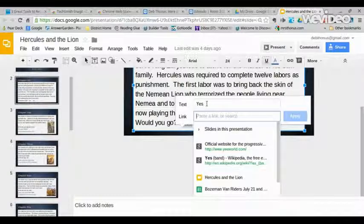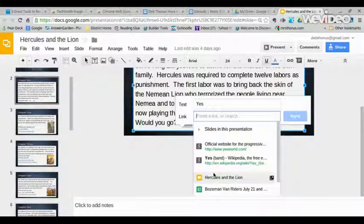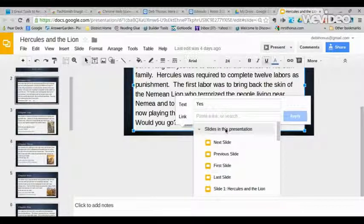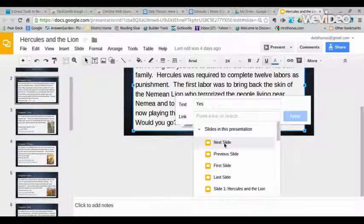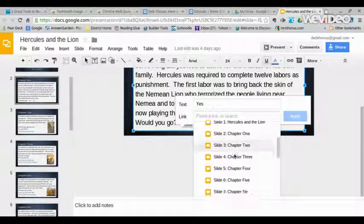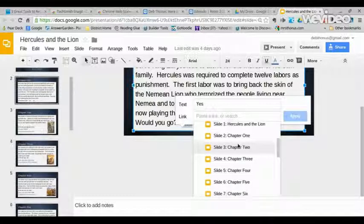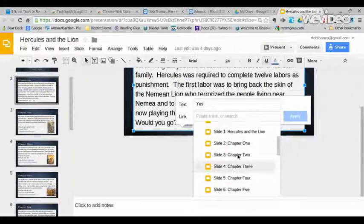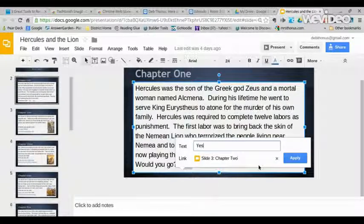Here's the link text, and it's giving you choices. You can do official websites, you can link other places, but where we want to link is to a slide in this presentation. Since a yes answer is going to bring them to the next chapter of my Hercules and the lion story, that happens to be the next slide, so I would choose that. Or I could go down and choose chapter two. Either way, clicking on it will link the yes choice to where I want the person to go next if they've decided to continue the adventure.